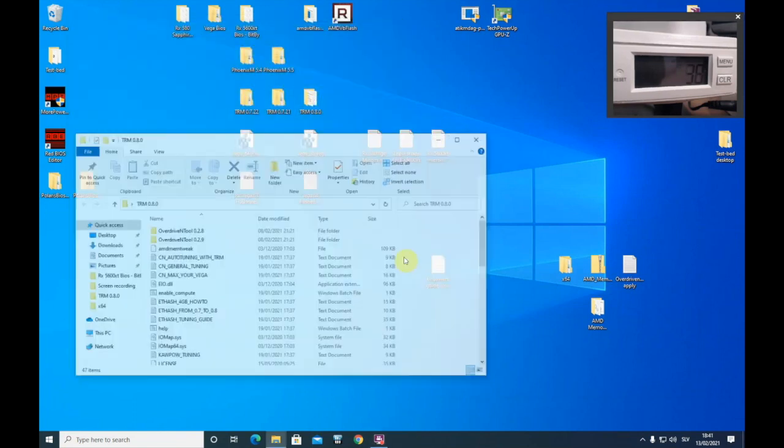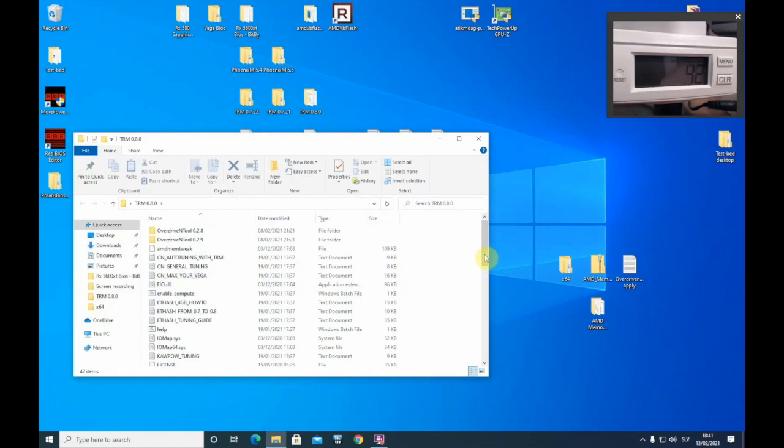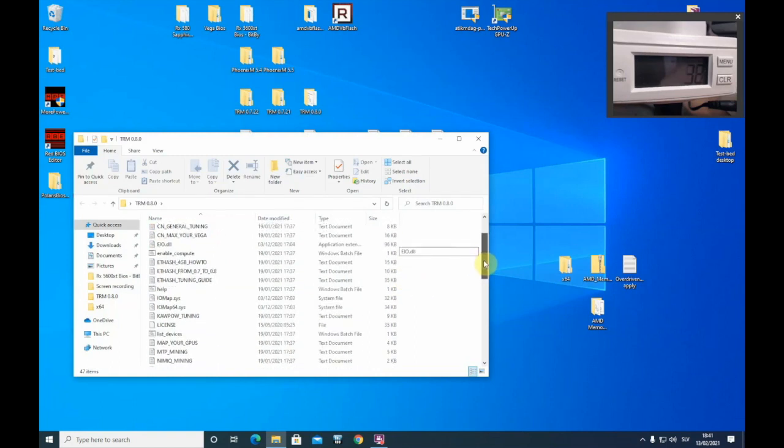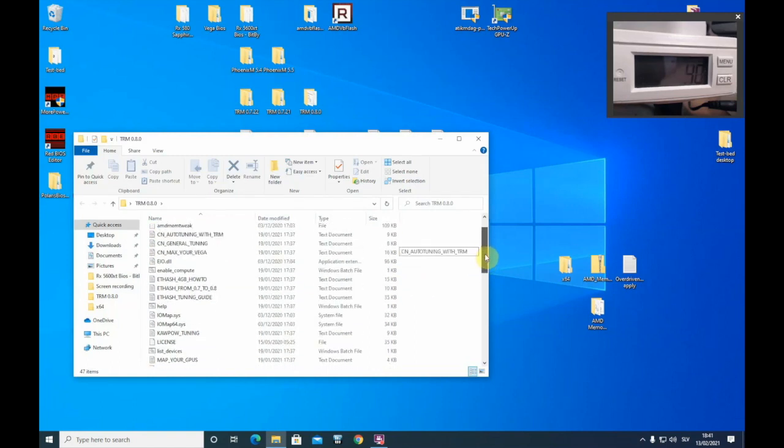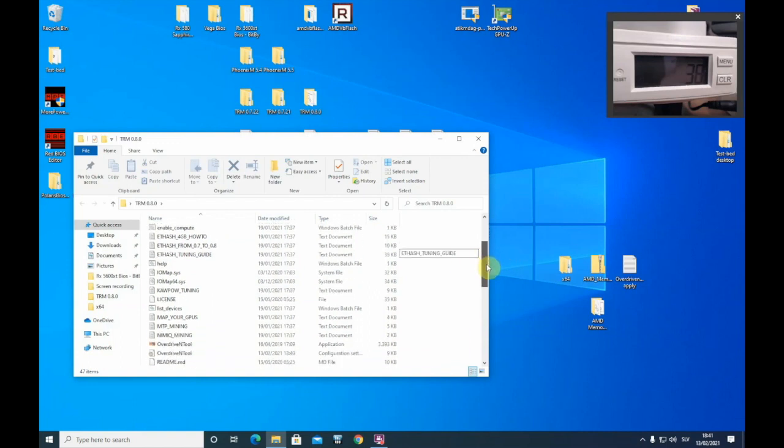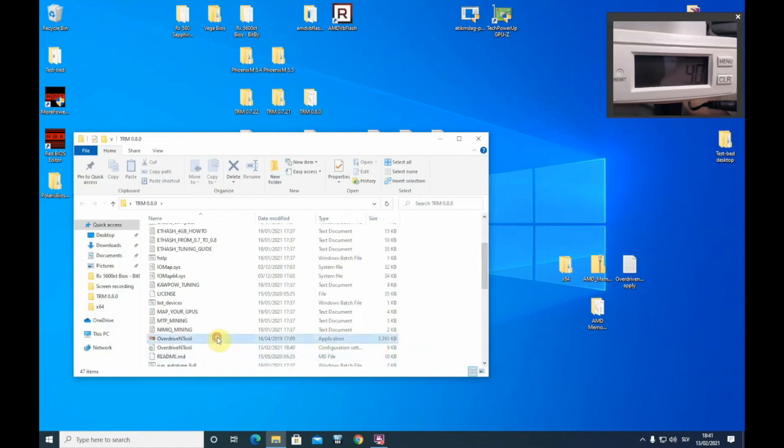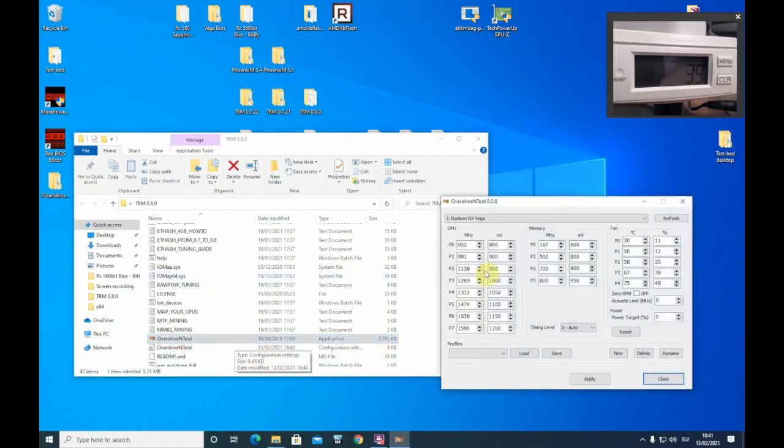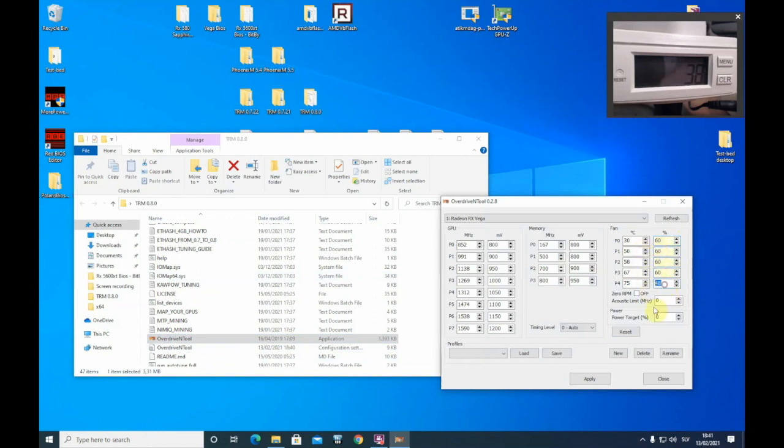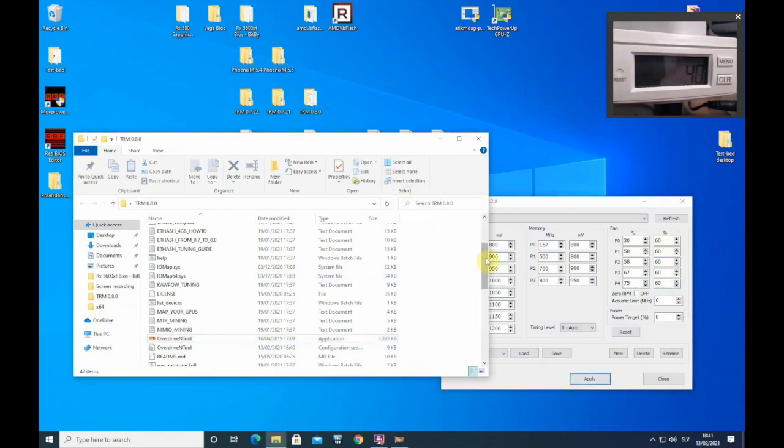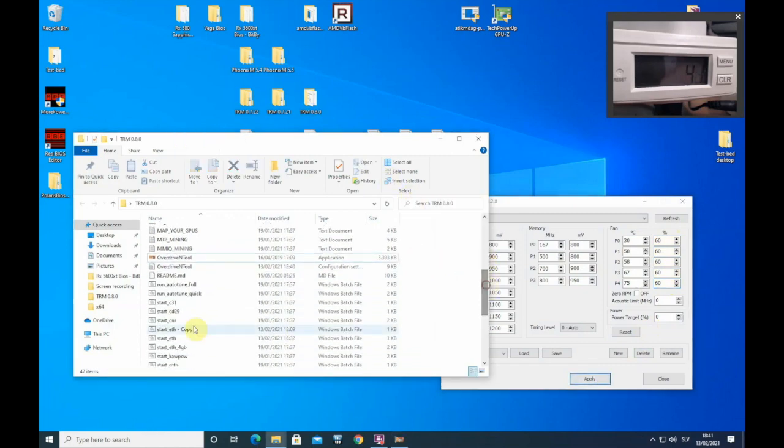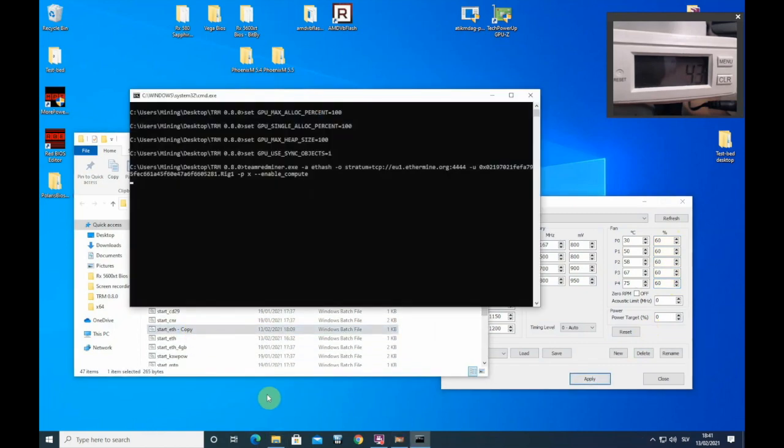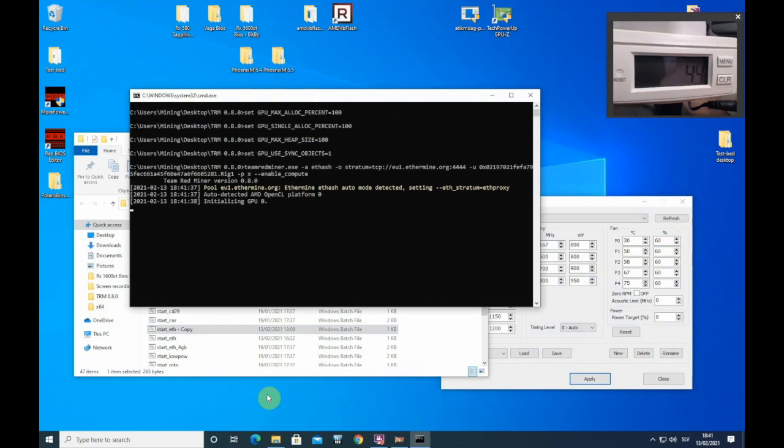Let's now do the same thing like in Vega 64 in beginner guide part 1. Let's crank up the fans because this card tends to get very hot and let's start mining program to see what hashrates we get on stock settings. Let me fast forward.